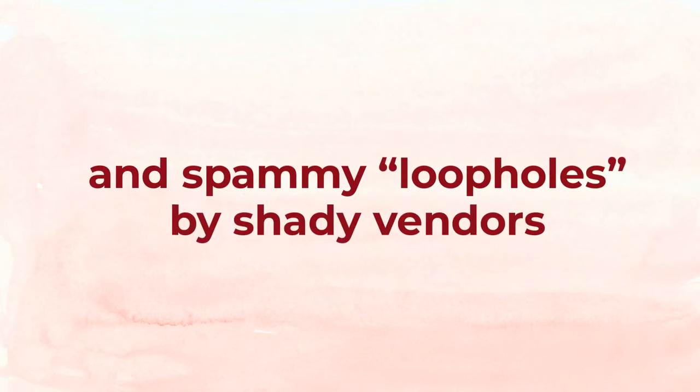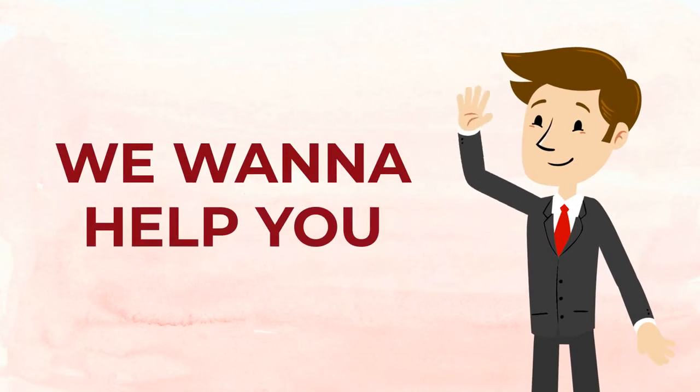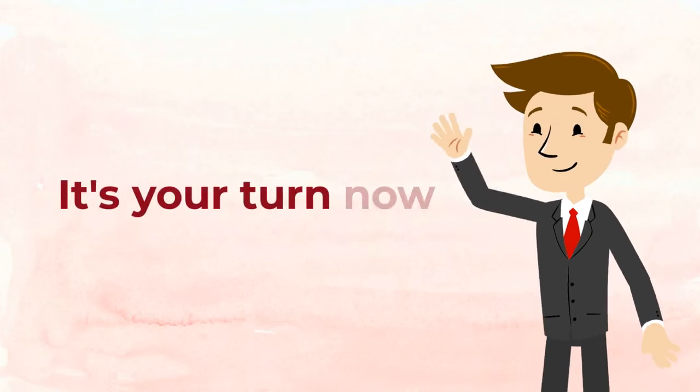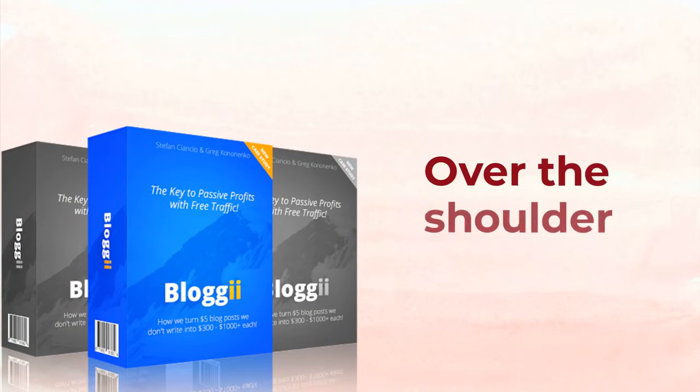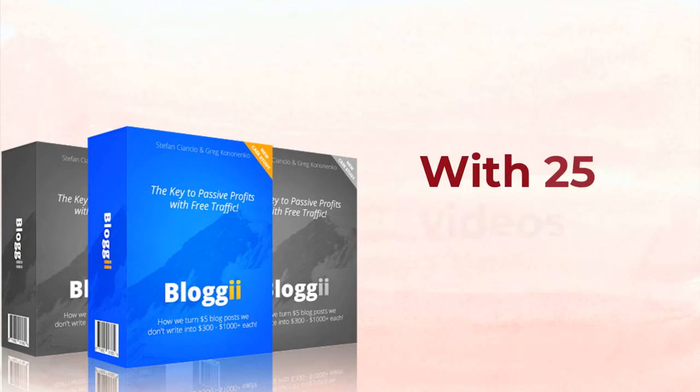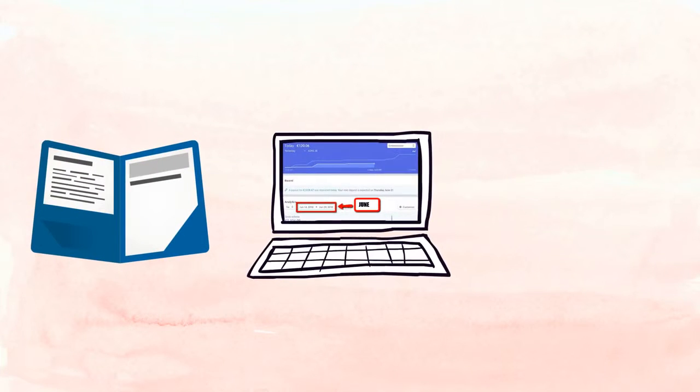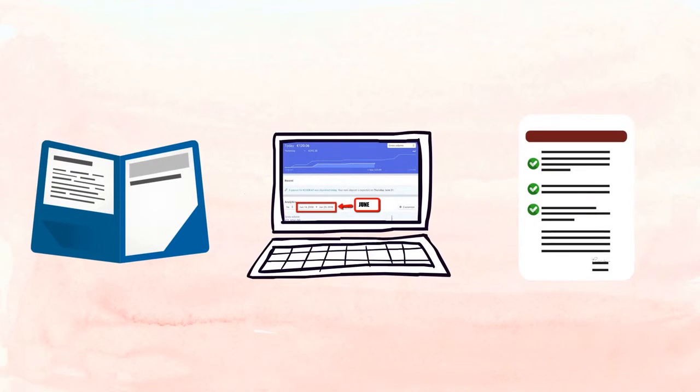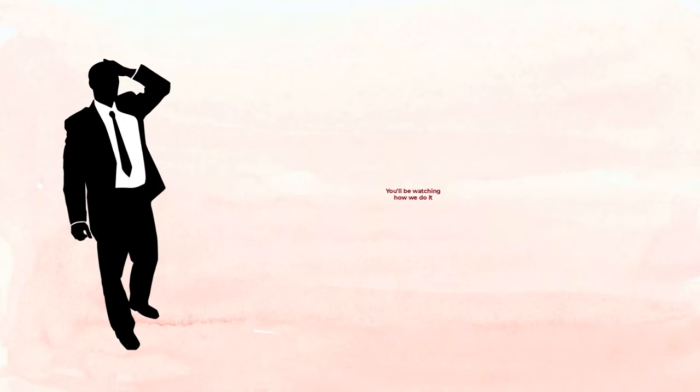So if you're tired of all the BS out there and the spammy loopholes by shady vendors, we want to help you. It's your turn now. That's why we created Bloggy. Bloggy is an over-the-shoulder, in-depth course with 25 videos across five modules. Each module includes several videos and full resources.